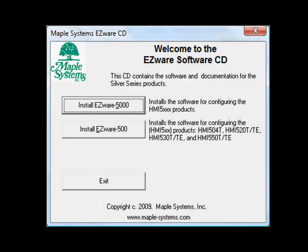When the EZware-5000 installation CD-ROM is inserted into the PC, the welcome screen will automatically appear. If the CD doesn't start automatically, open the CD and run index.htm. Select Install EZware-5000.